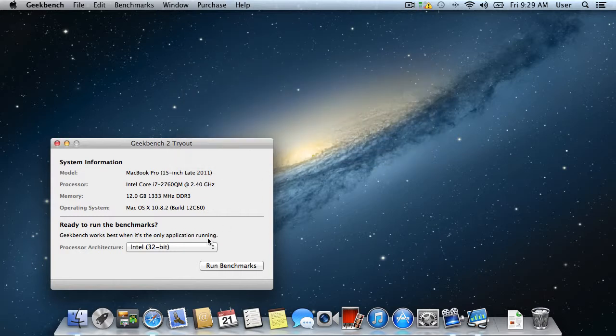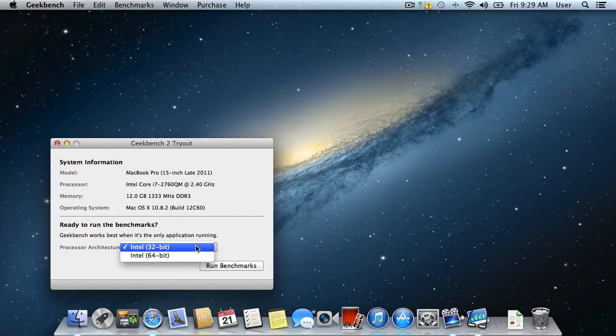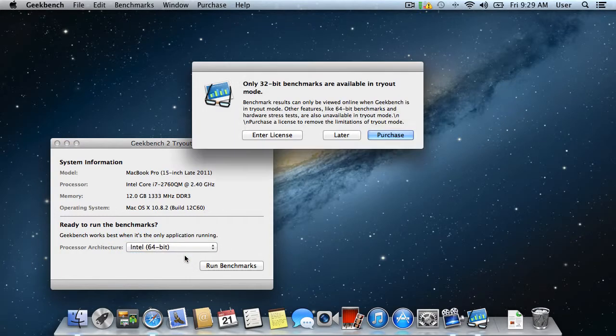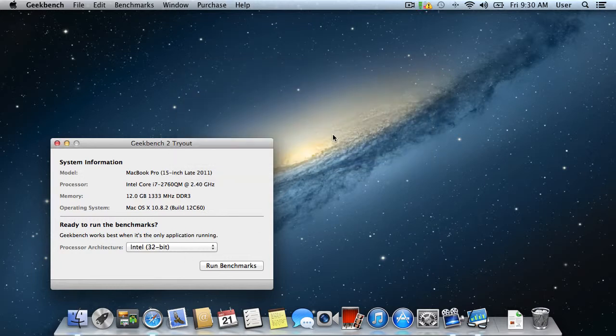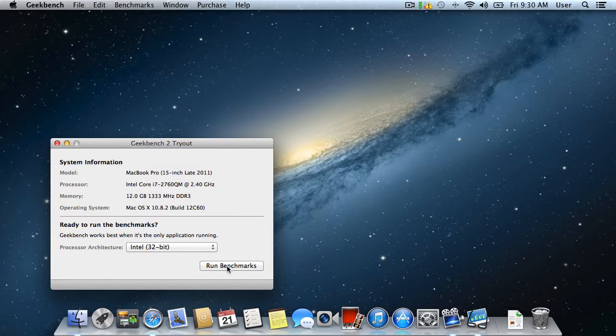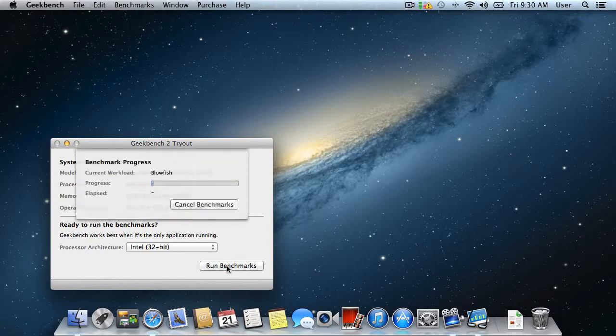In the following window, you can choose to run the application in 64-bit mode. Unfortunately, this mode is only available in the paid version of the app. Click Run Benchmarks to start the test.